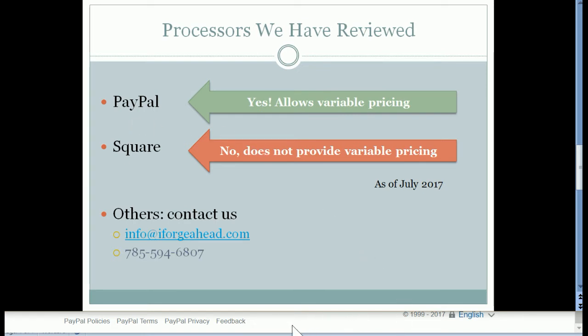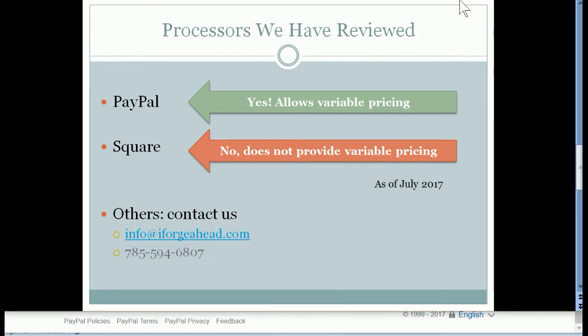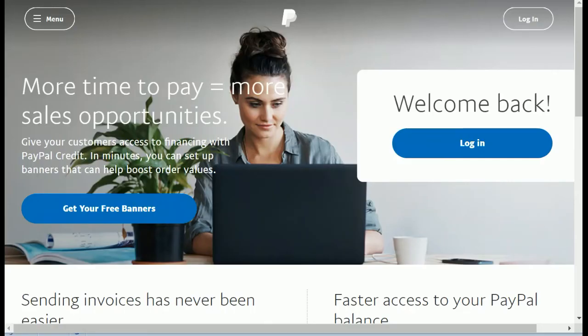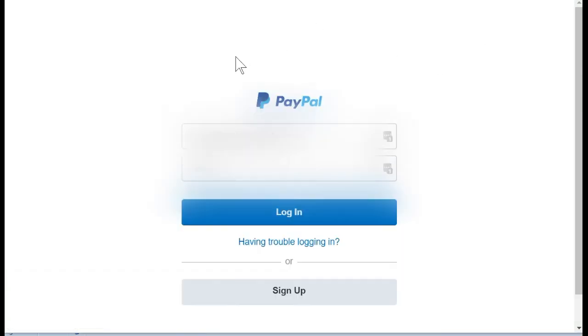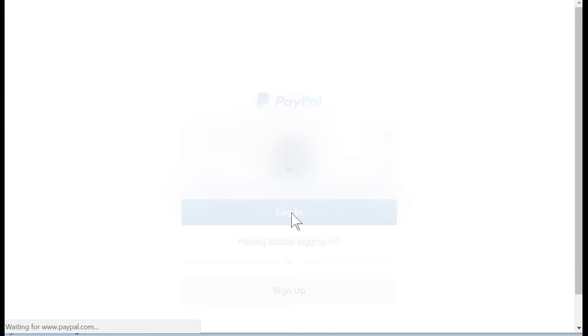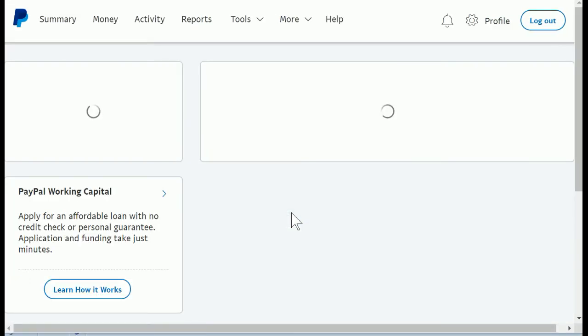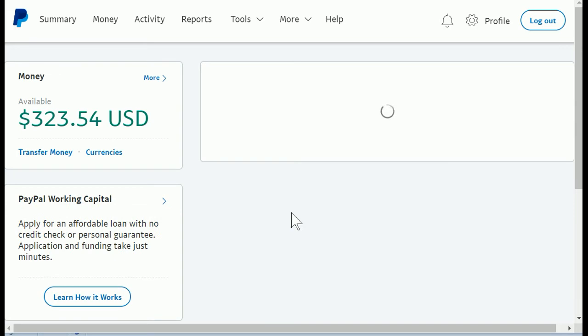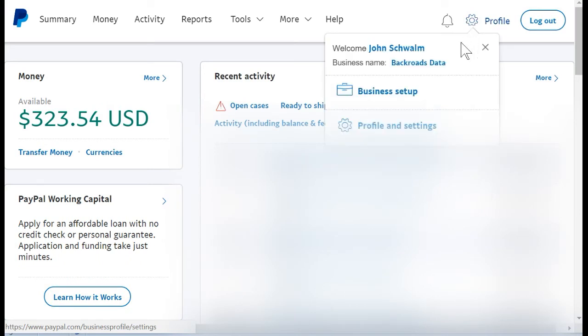So at this time I'm going to go over to PayPal and we'll log in. You would log into your PayPal account with your login information, and once you're logged in you'll be on the summary or homepage of your PayPal account. At this time you'll want to go to the gear symbol and click that, and then go to profile and settings.